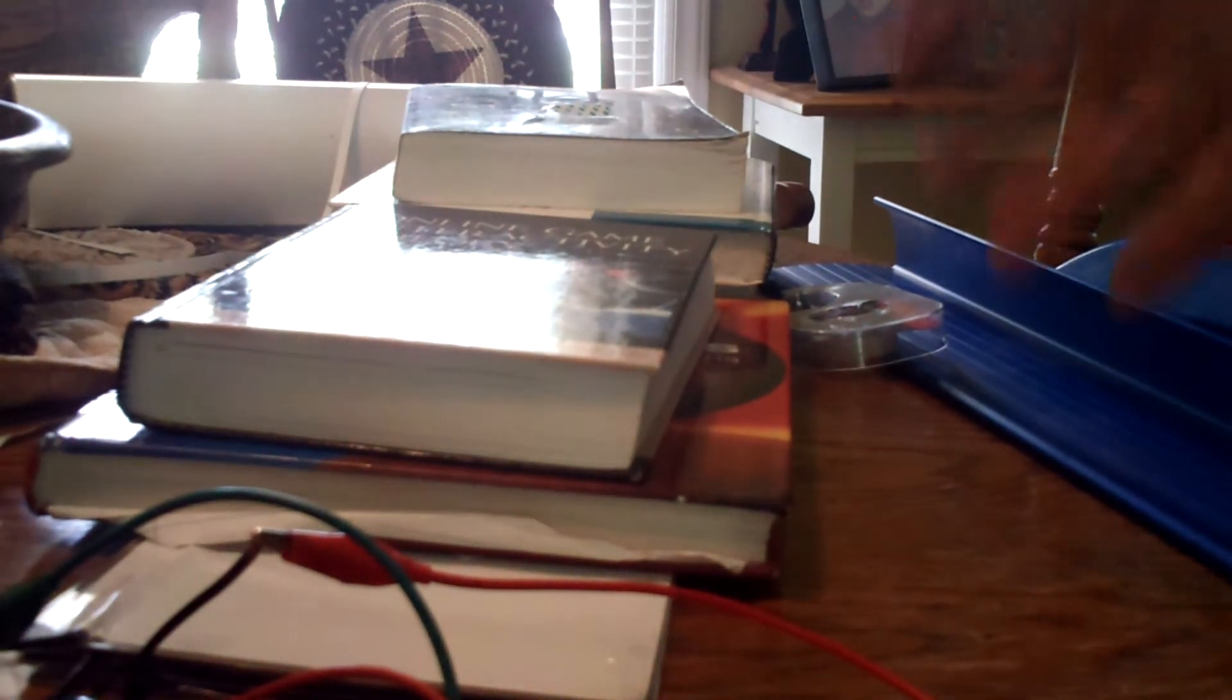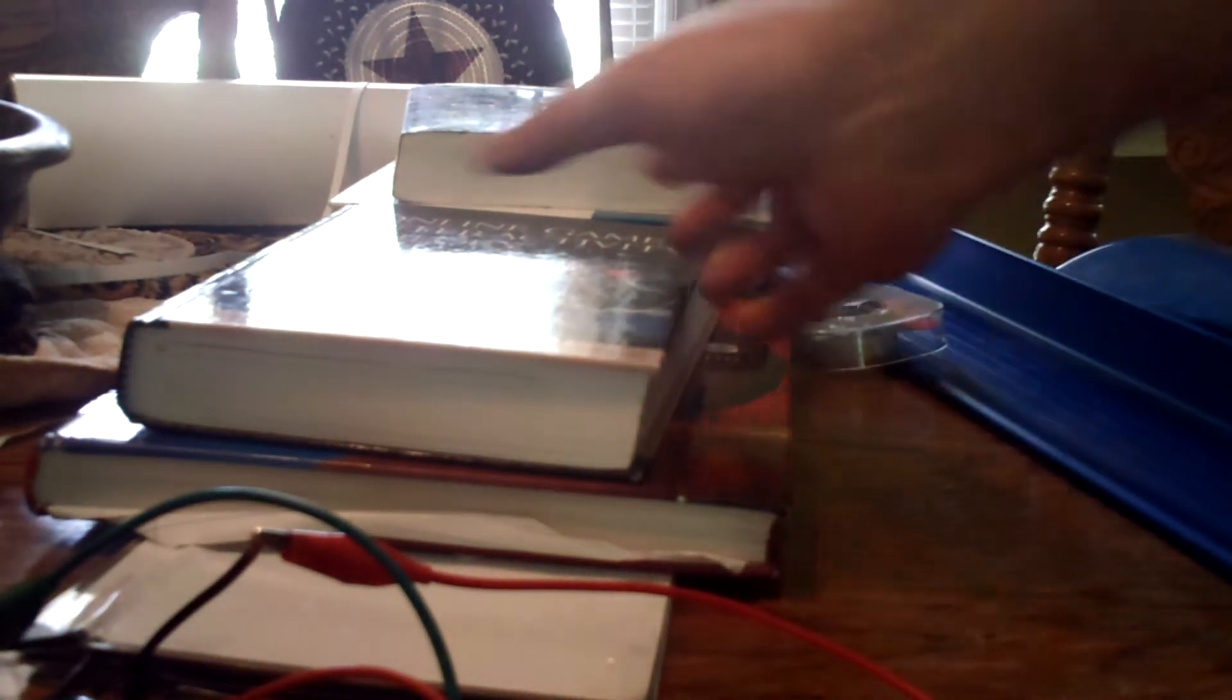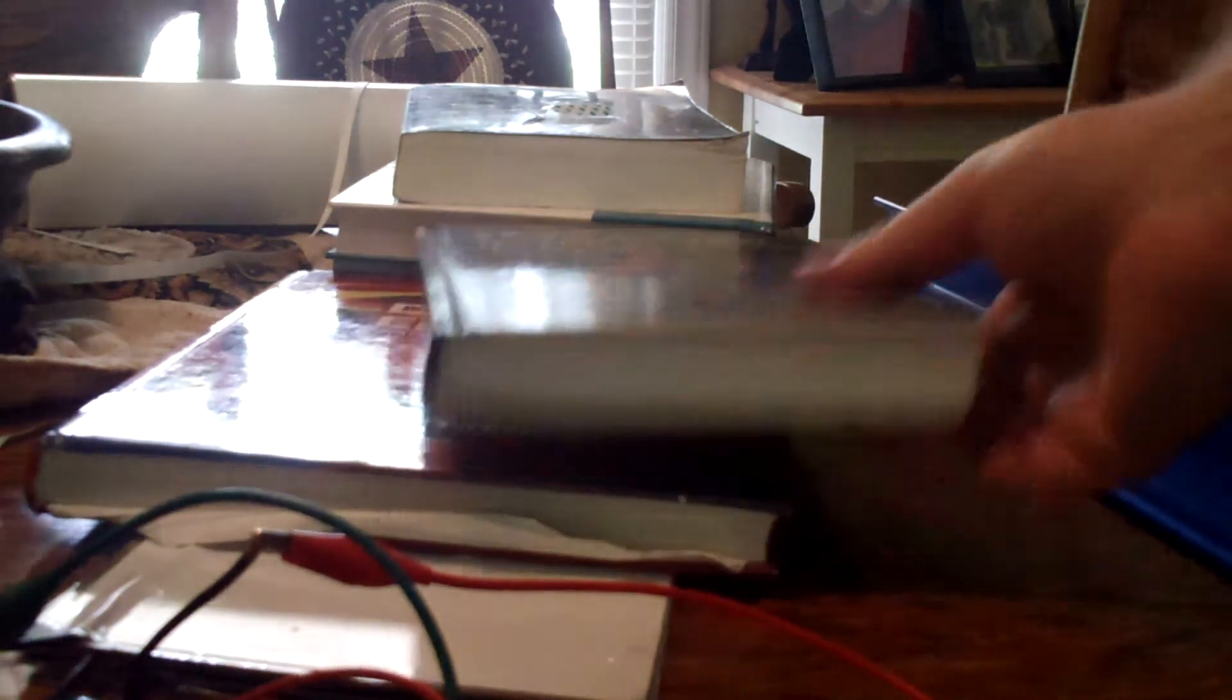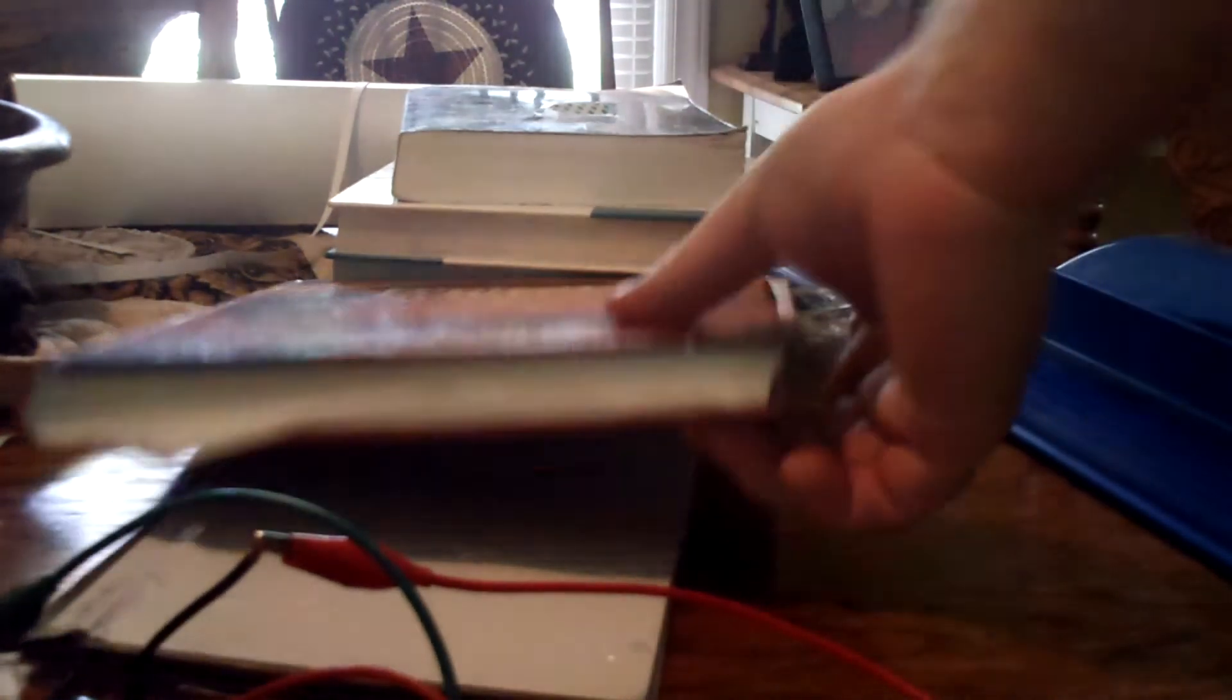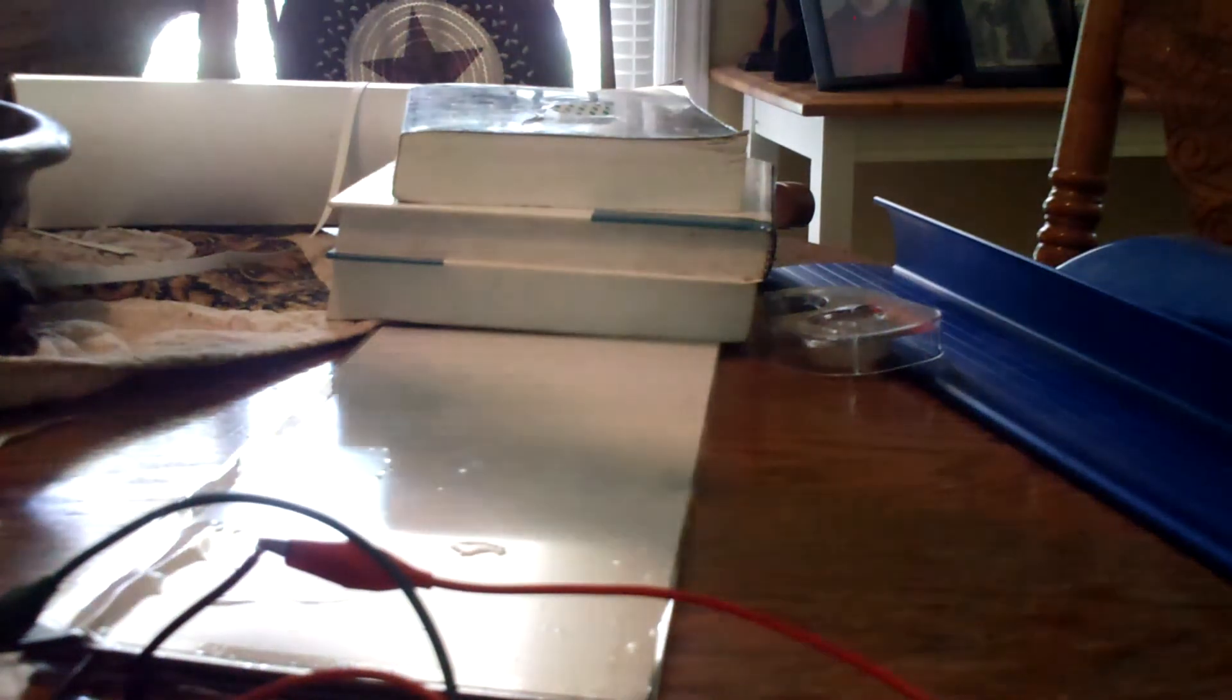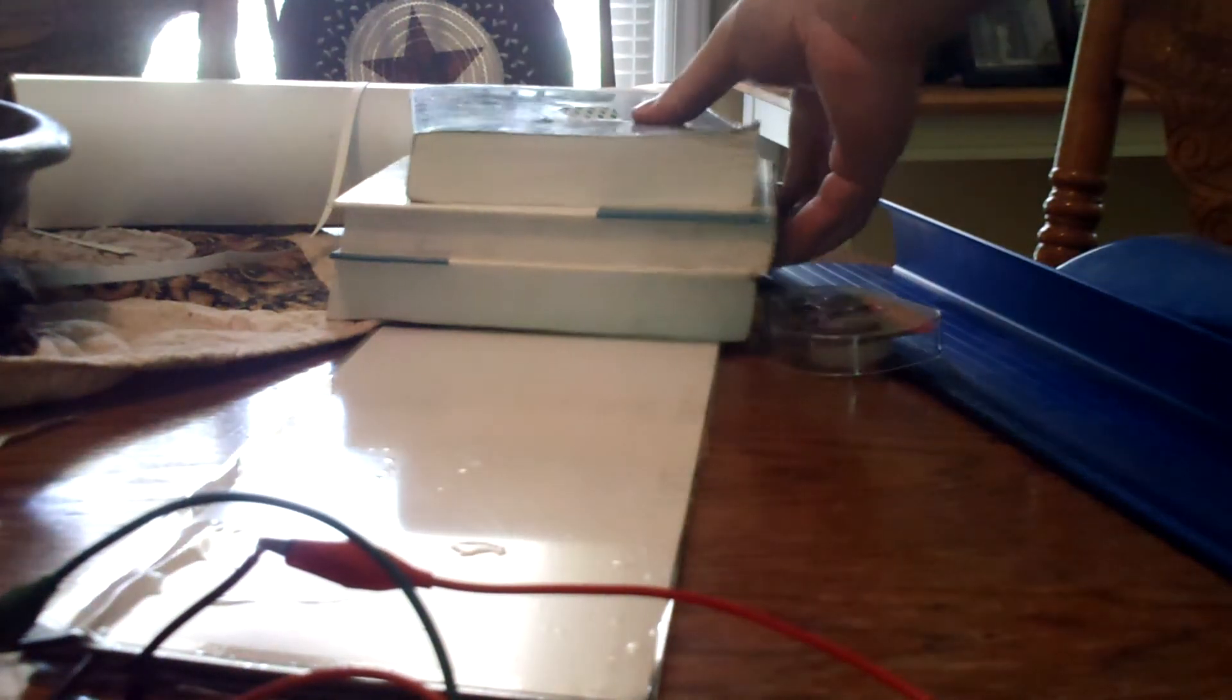The closer you get the plates together, the better the result that shows up in the multimeter—basically a bit higher capacity. The closer you get the plates together, literally it's just as simple as four plates.